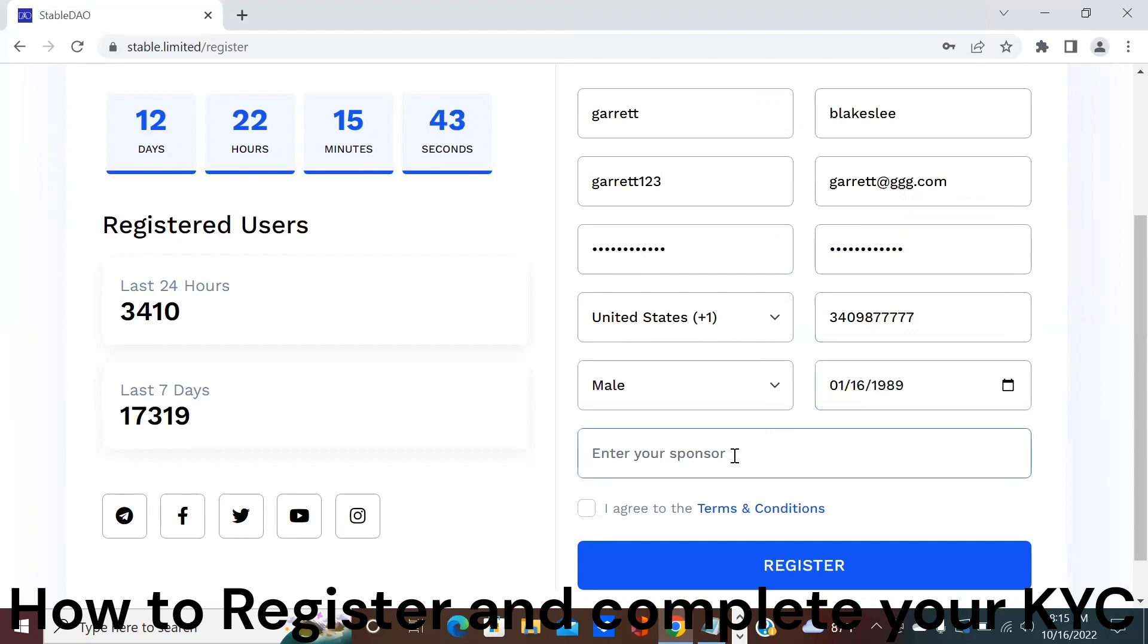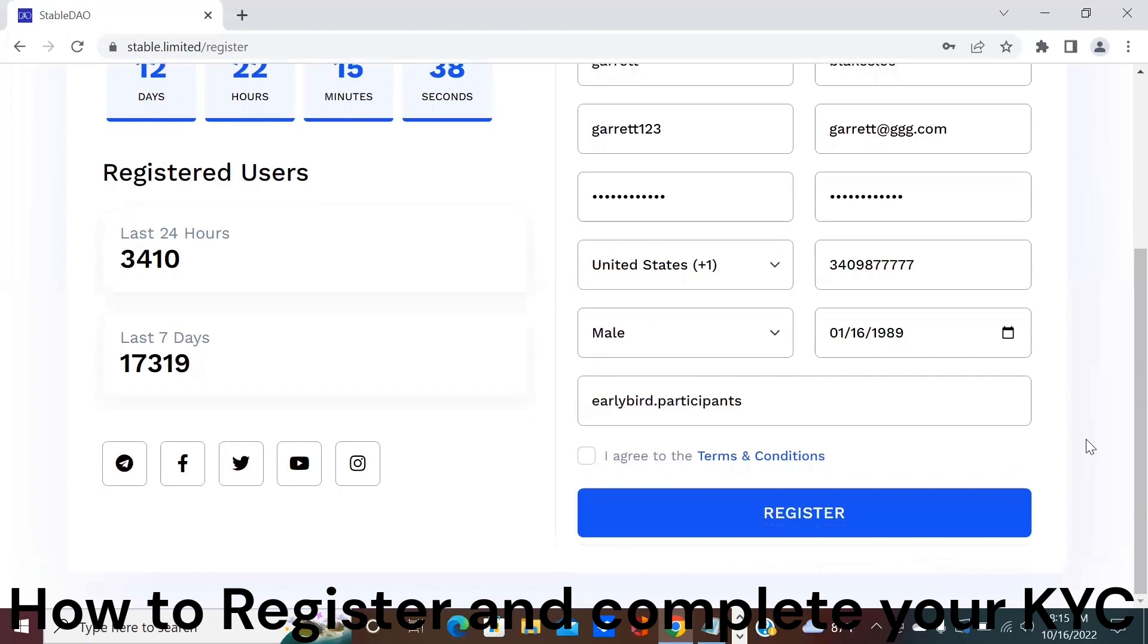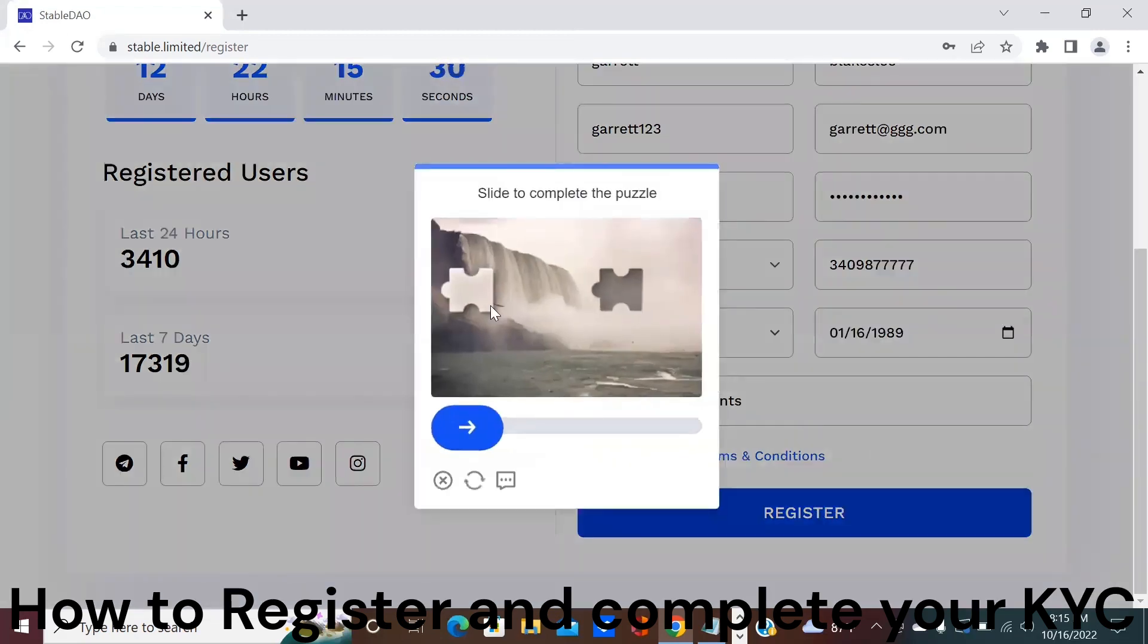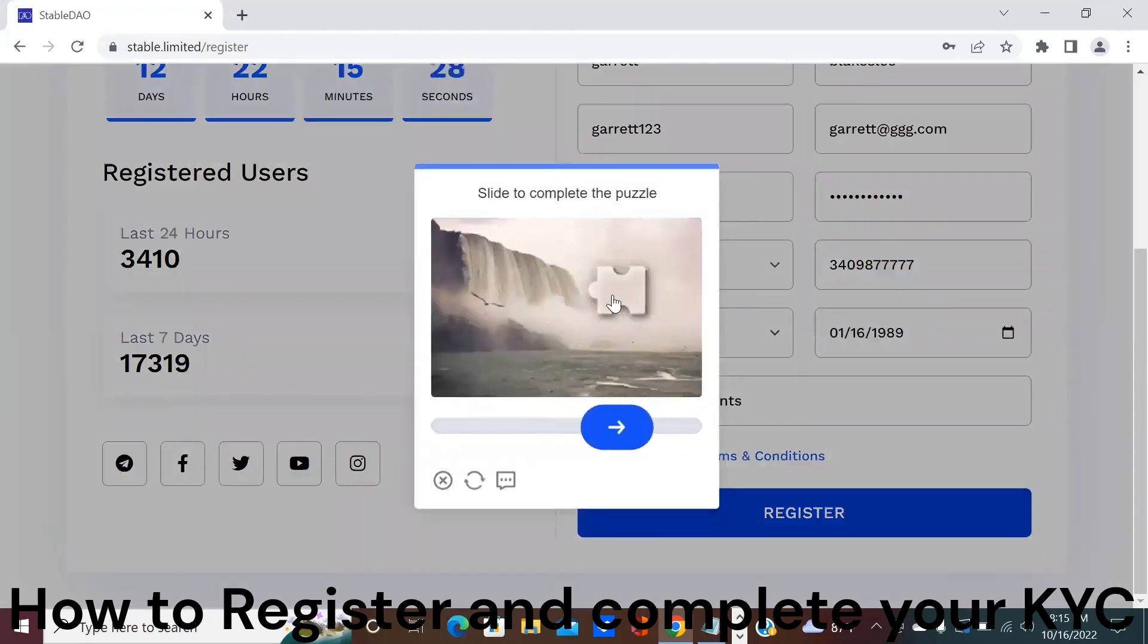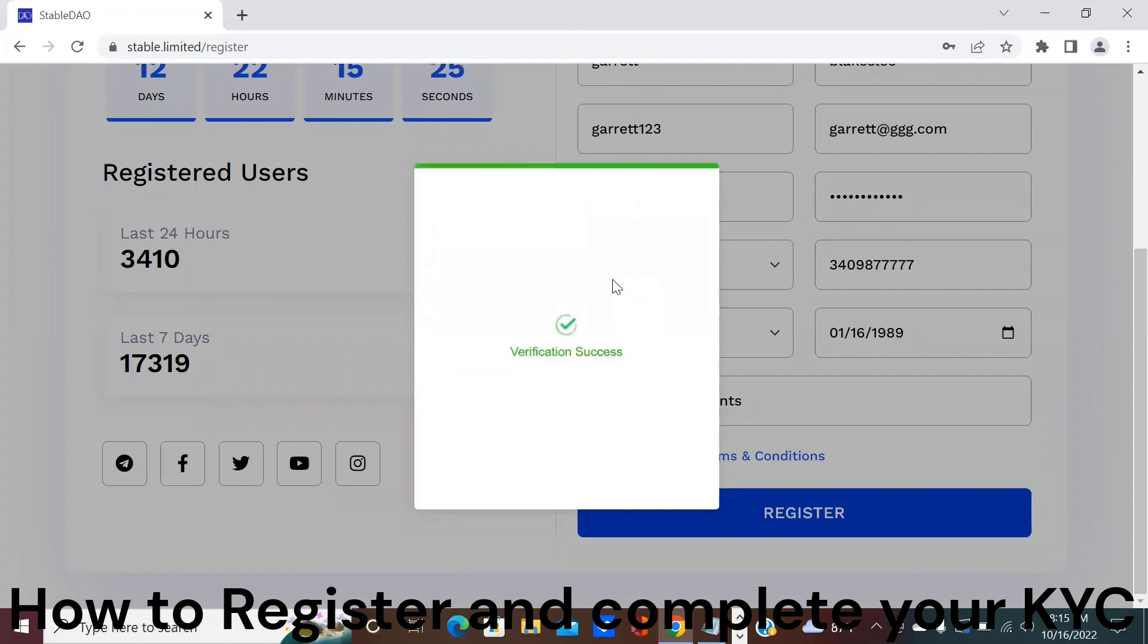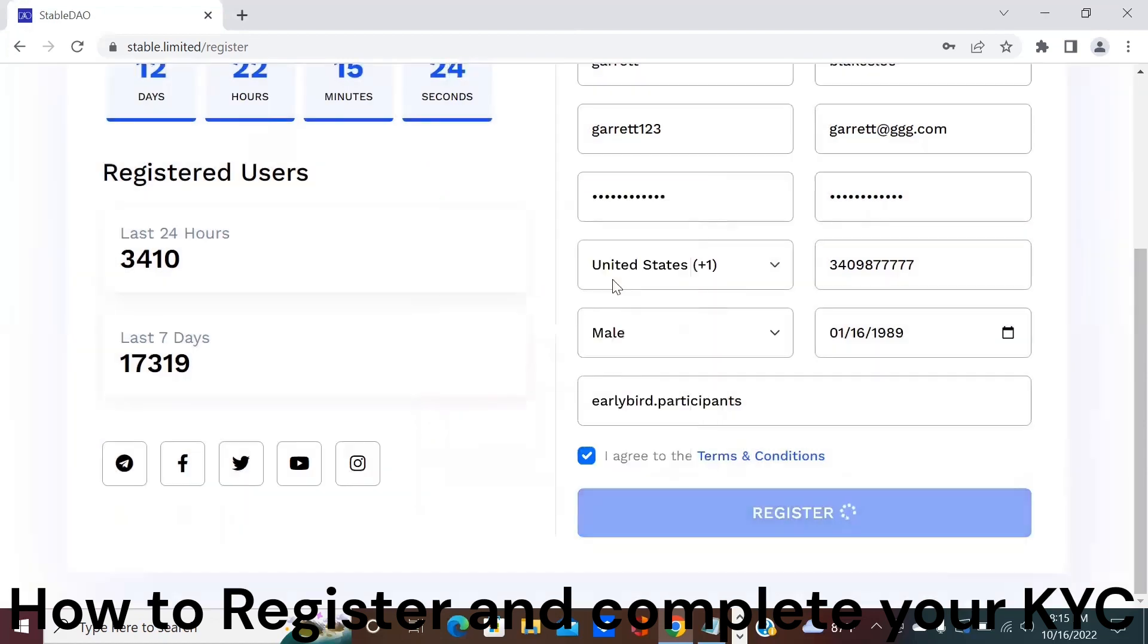And then enter your sponsor code which is going to be earlybird.participants. After you've entered all this information you're going to click on agree to terms and conditions, click the register button, slide the puzzle piece over so we can confirm you're not a robot, and then wait for the registration process to finish.